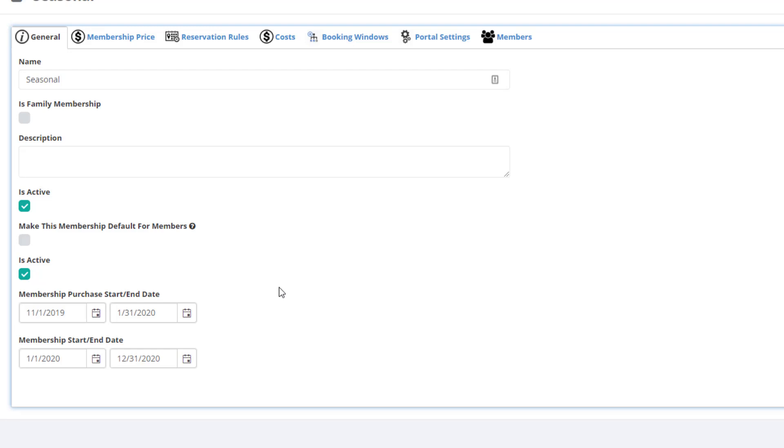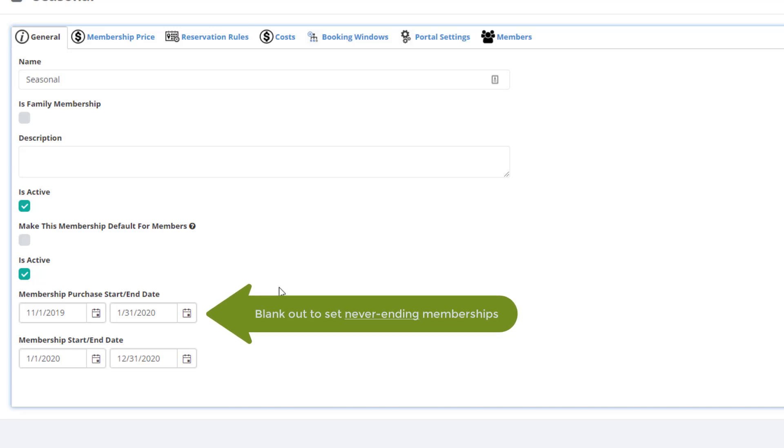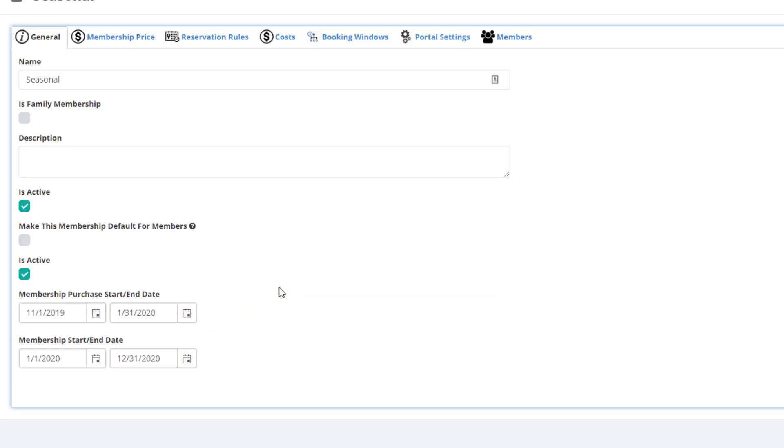It's important to note that if you never want the membership to expire, you can simply leave the membership start and end dates blank. This is great for free memberships or ongoing memberships that do not run on an annual basis. In this tutorial, I'm going to cover the first two tabs. The other tabs are covered in another tutorial video on setting up rules and restrictions.